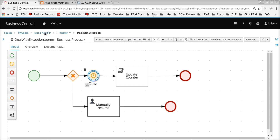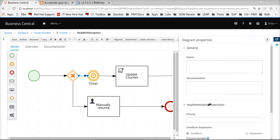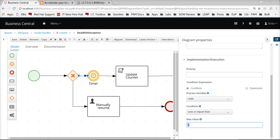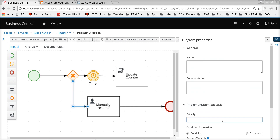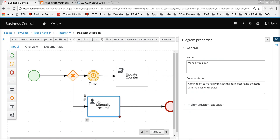If the subsequent invocation of the web service again fails, the control will come back and instantiate a new instance of this particular process, again wait for 10 seconds, and then retry — going back and forth based on the condition defined. In this process model, the condition is that the max value is less than or equal to 2. If the number of retries is more than or equal to 3, it will go for human intervention, where somebody has to go in and correct the specific problem and then submit the task so the failed service task gets re-invoked.